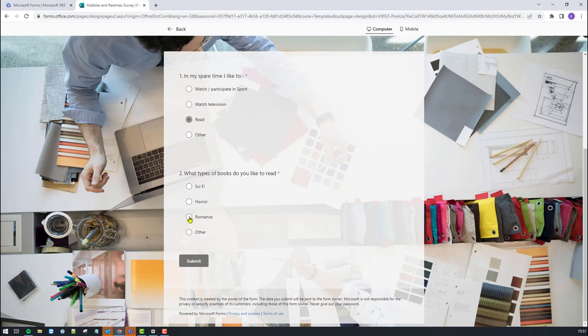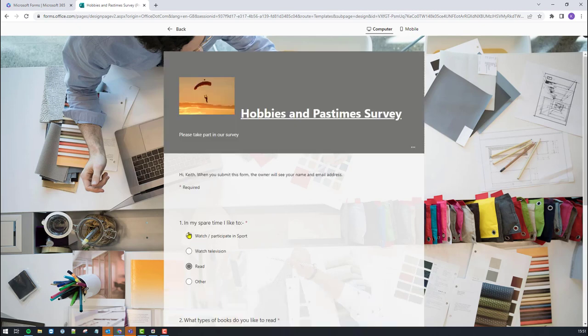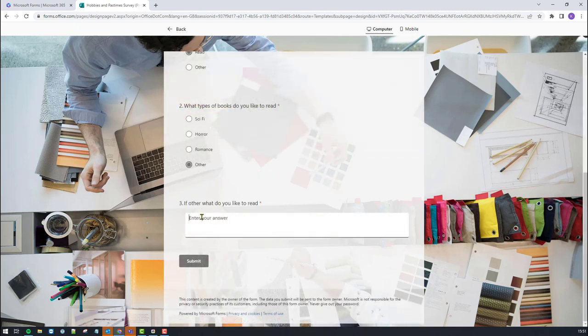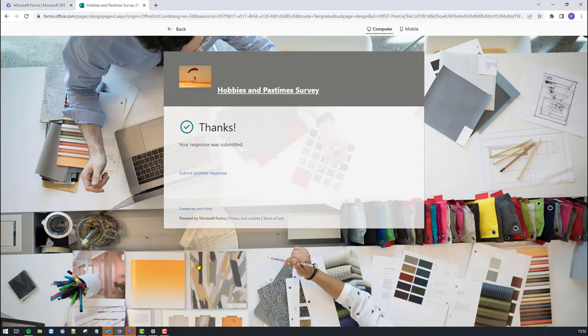I've got four answers here. So if I just chose the top answer, that would just then take me directly to the end of the form and I could submit my answers. Or if I was to choose other, for example, it will then take me through to another question where I can then type in my other answer — in this case, nonfiction. I can then click submit, and that then submits the form.